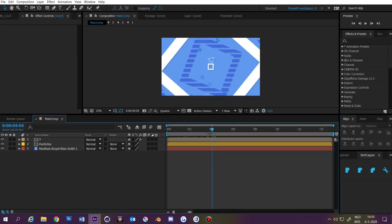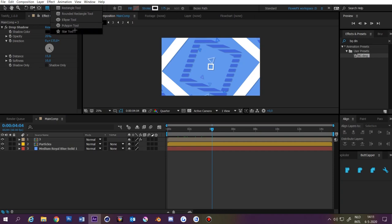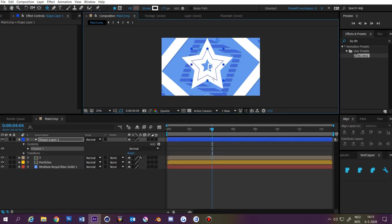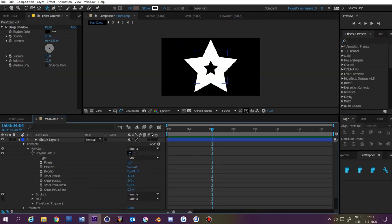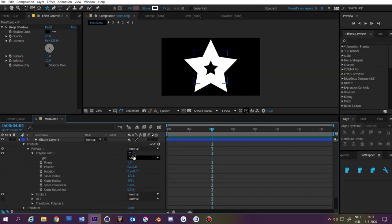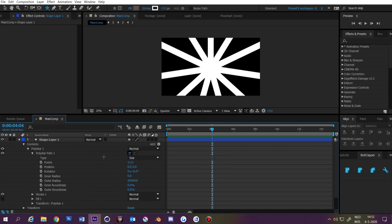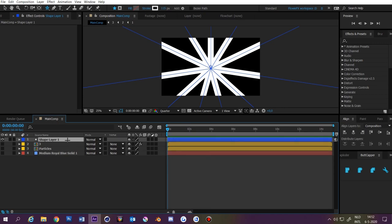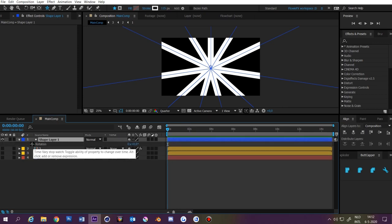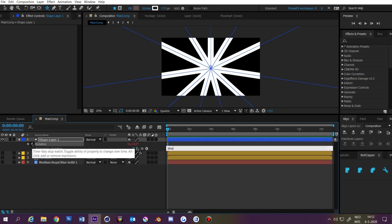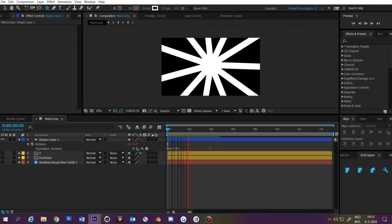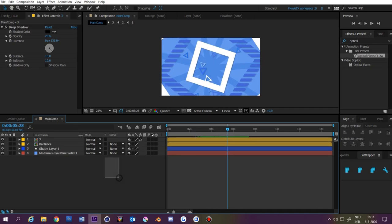Now we're going to make a sunburst. Select the Star tool and draw a star while holding Shift. Press Ctrl+Alt+Home and center it. Go to Polystar Path 1 and copy my settings. Select the layer, press R, click the stopwatch while holding Alt, and type 'time * 100' — now it rotates infinitely. When you're happy, you can pre-compose the whole background.